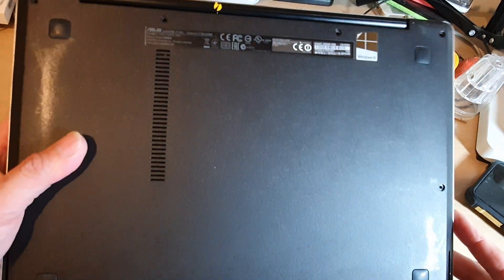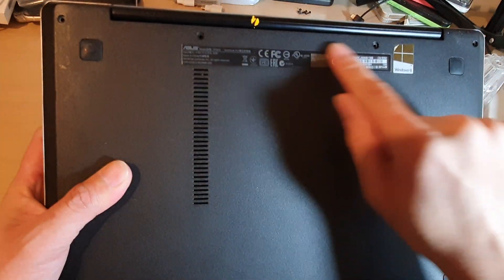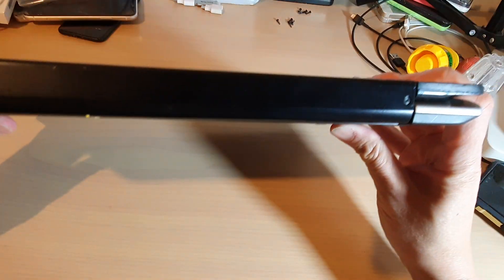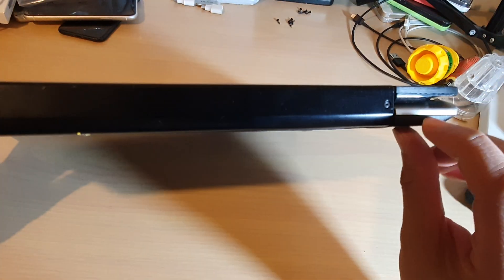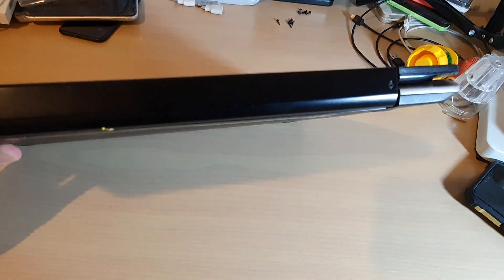You want to remove all the screws here, and then after that all you have to do is just pry out the back cover.